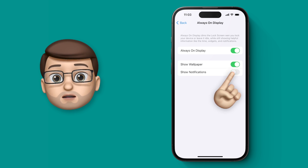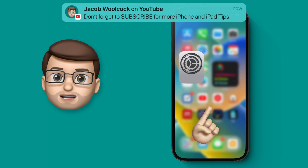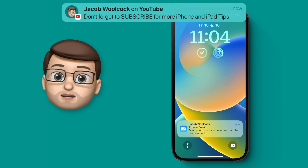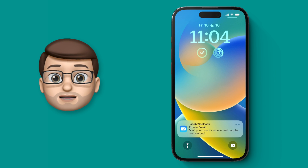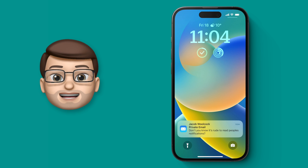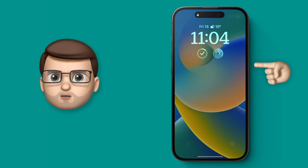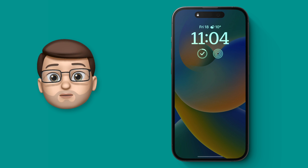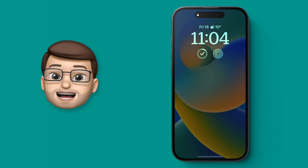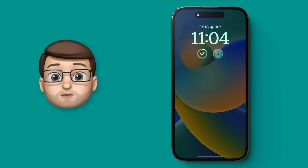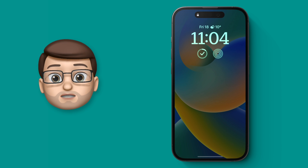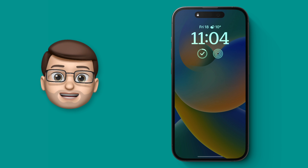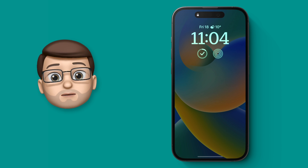If I turn this toggle on and then go back to my lock screen, even though I've got a notification now, the minute I turn my phone off so it goes into always-on display mode, that notification will disappear and any new notifications will not show up on my lock screen. That means no distractions and I can concentrate better on my work.